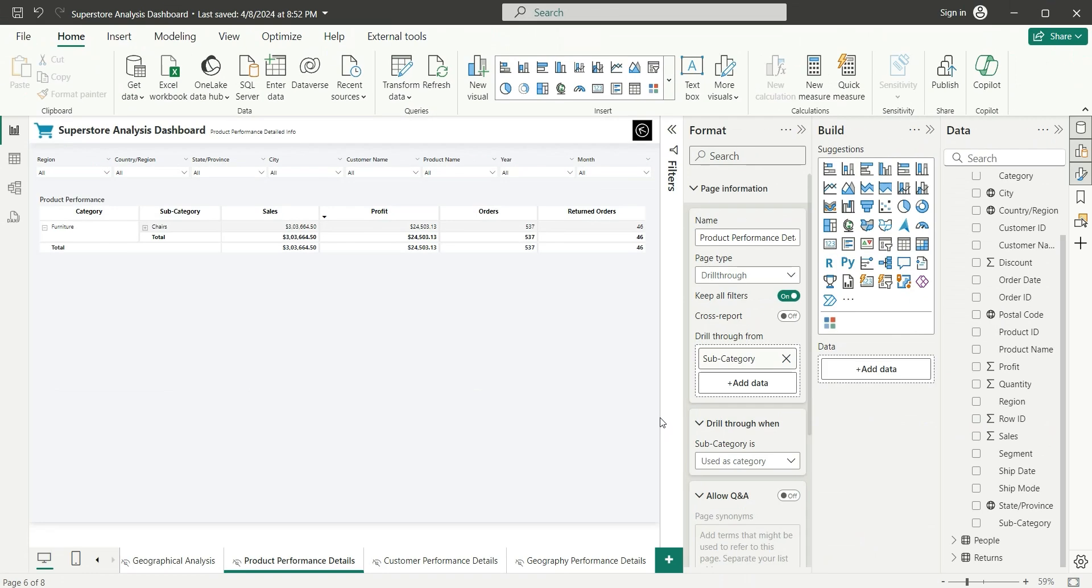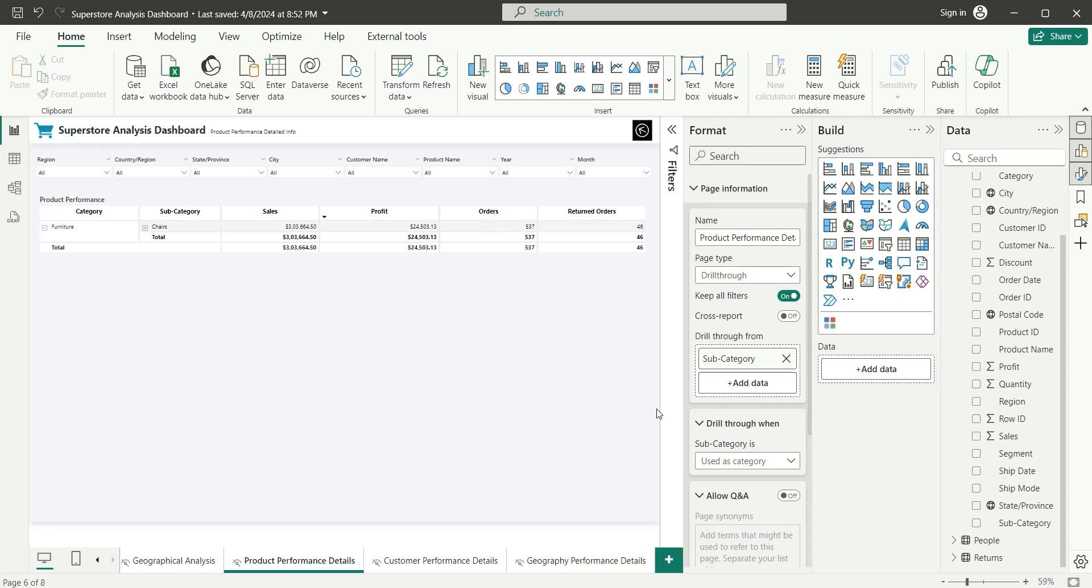As soon as you create this page as a drill-through page, a back button will be added to your page. Since I already have a back button, it was not added to my page. This is how we use drill-through in Power BI.